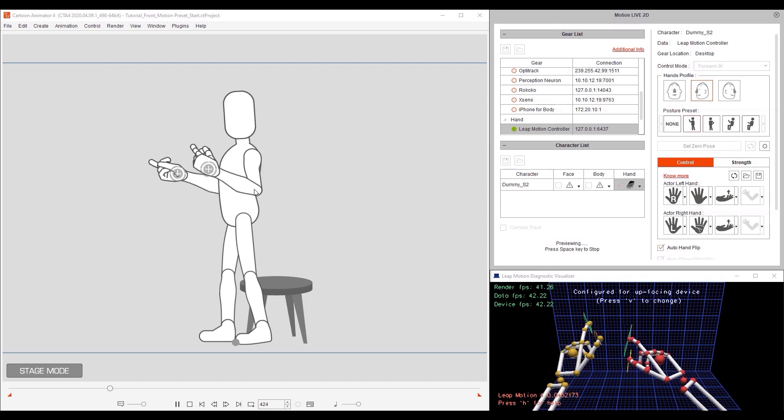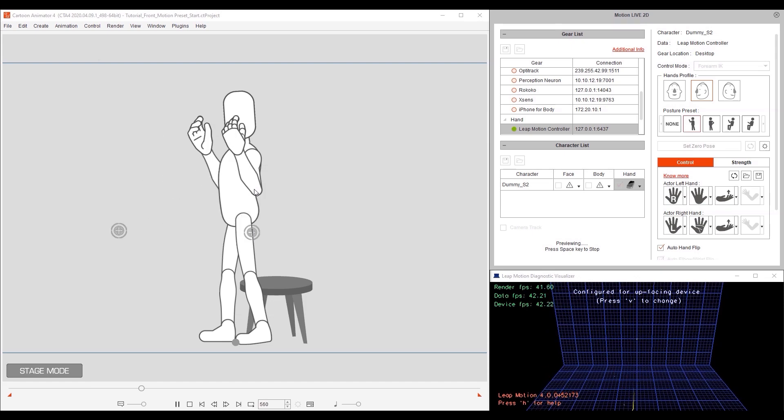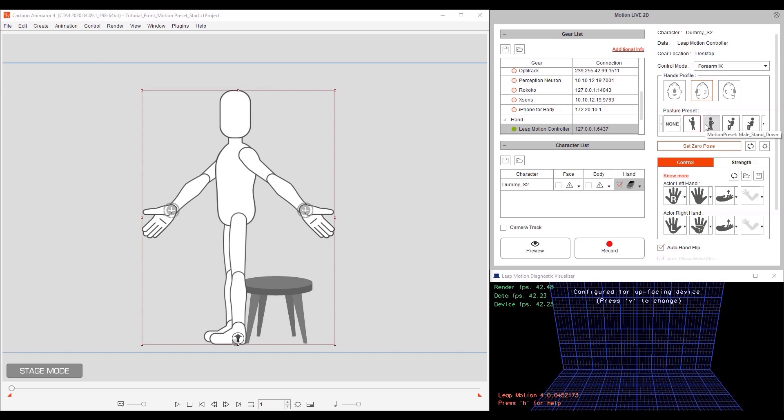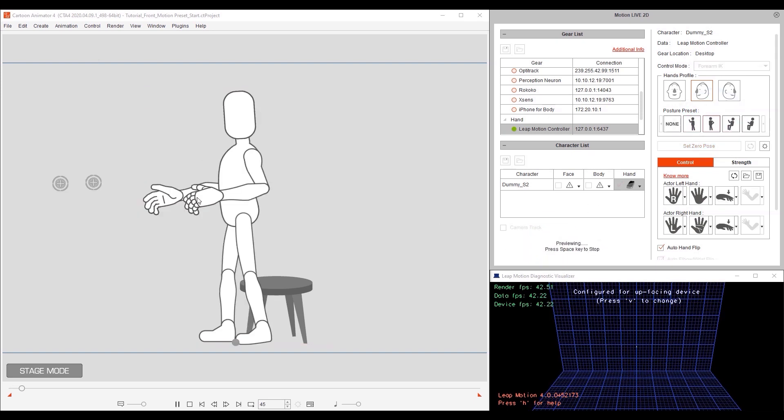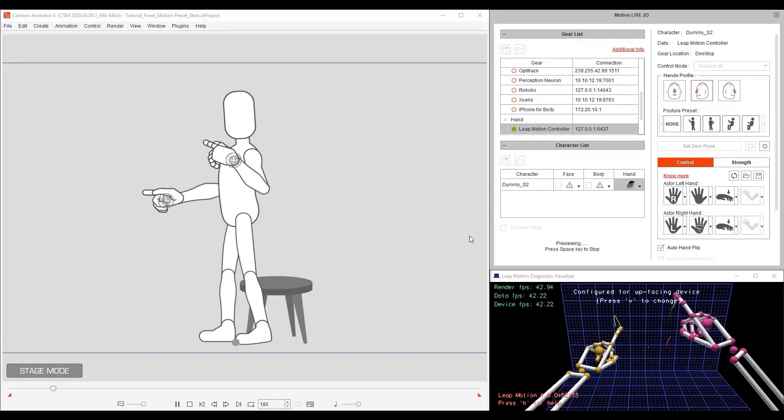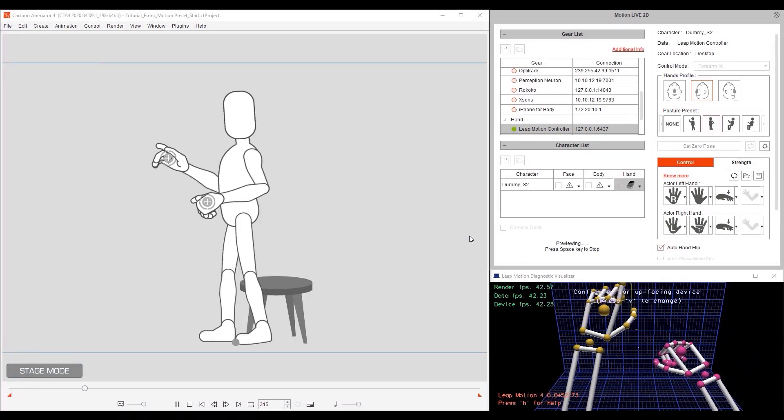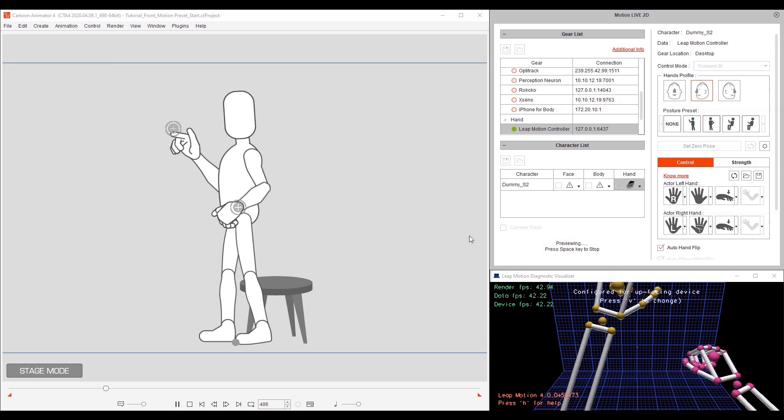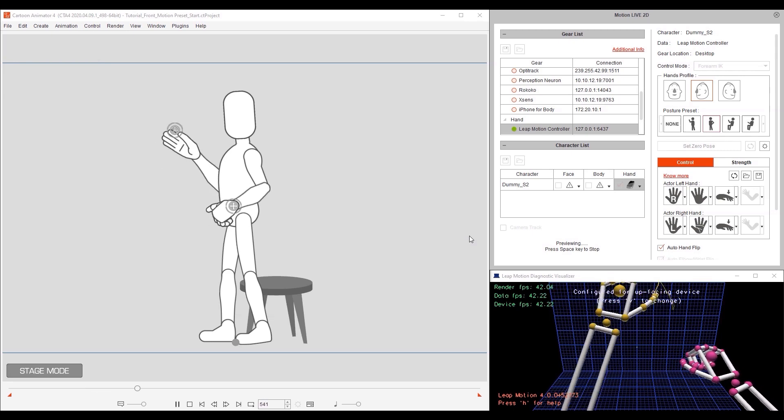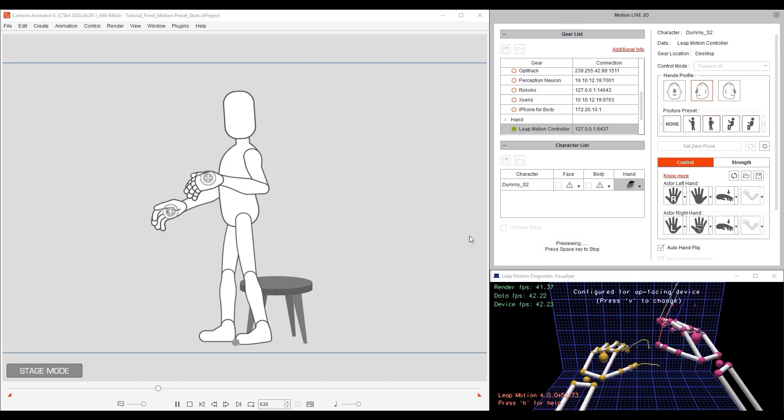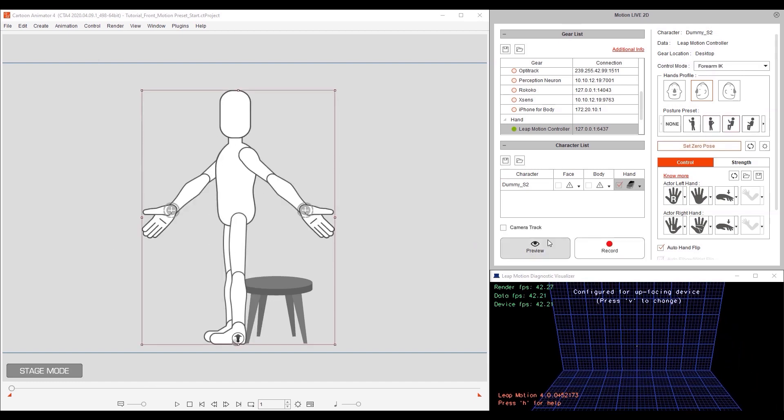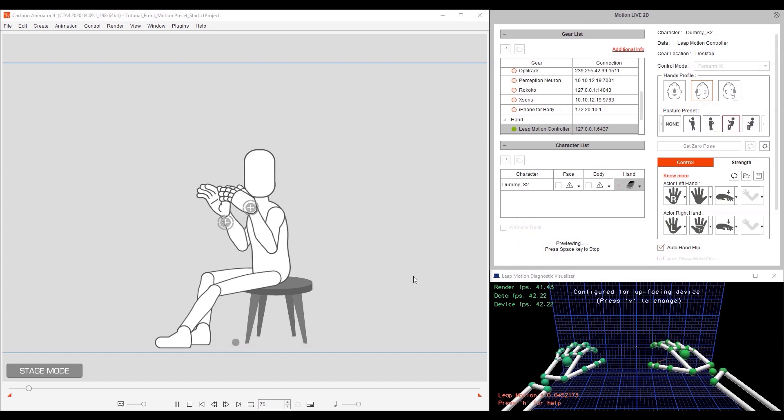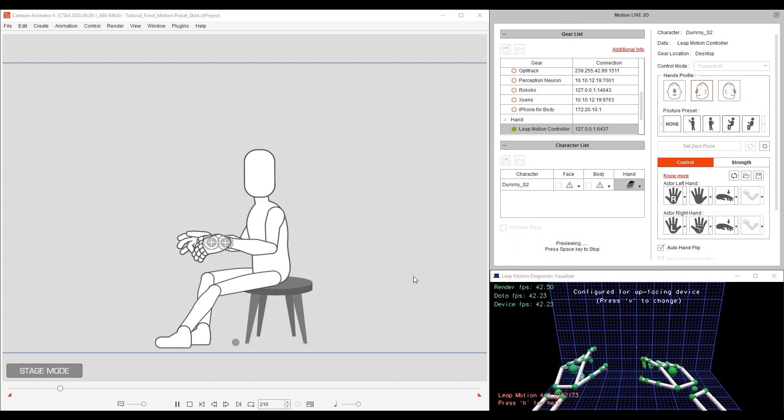In this next example, we'll use the same side profile, but this time only with forearm IK, which will lock the movement of the upper arm. This is an excellent profile to quickly capture perhaps the professor in a lecture or someone teaching a classroom or having a conversation from a side perspective.